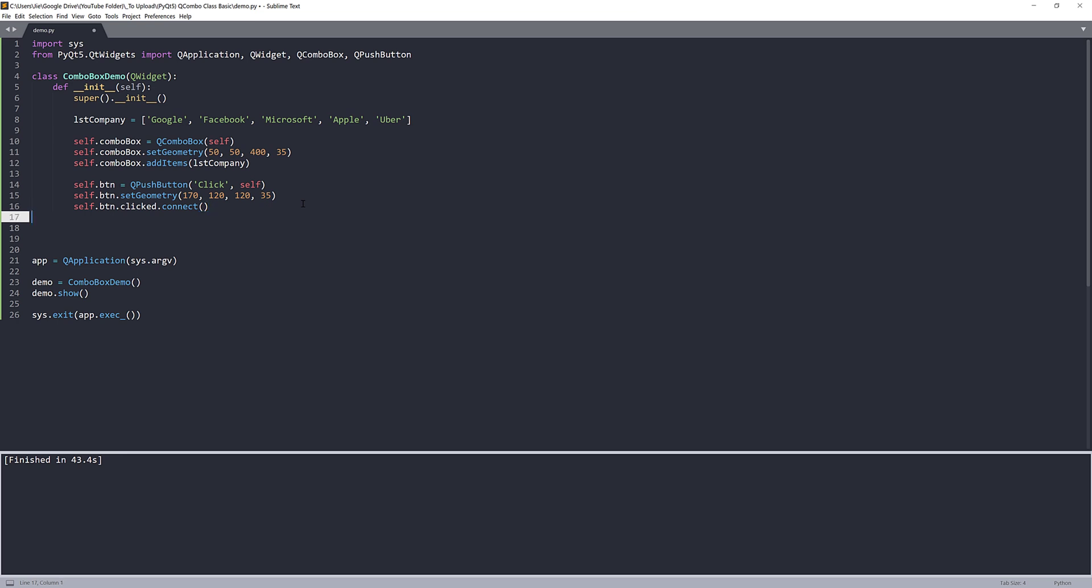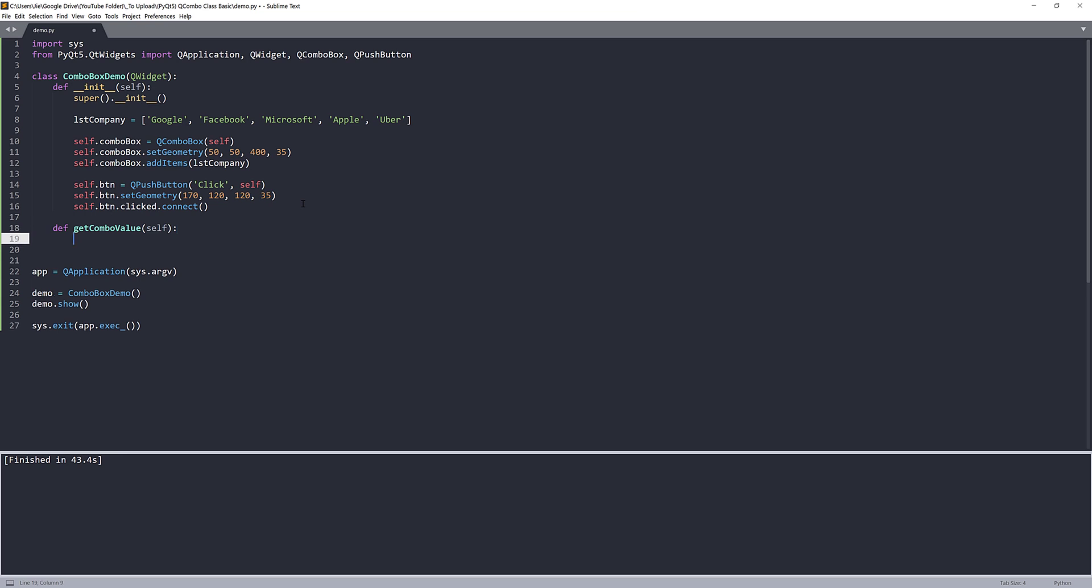Now let's go ahead and create a function. So the function is going to be used to extract the combo box value as well as the index. So we can name this function basically anything we want. I'll name this function getComboValue and self. So what I want to do is I want to print a tuple with the company's name, which is going to be comboBox.currentText.